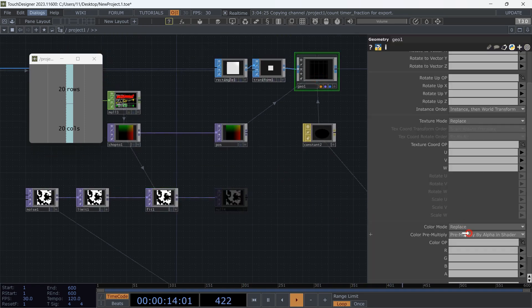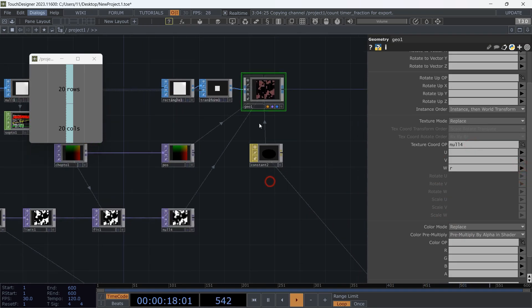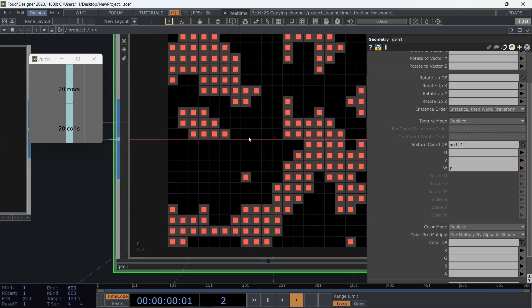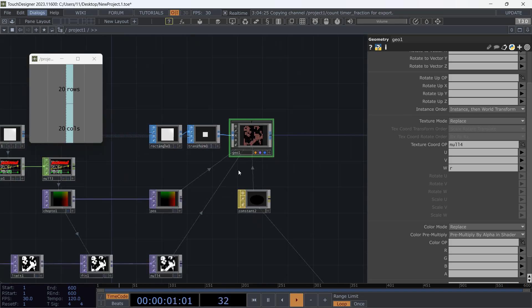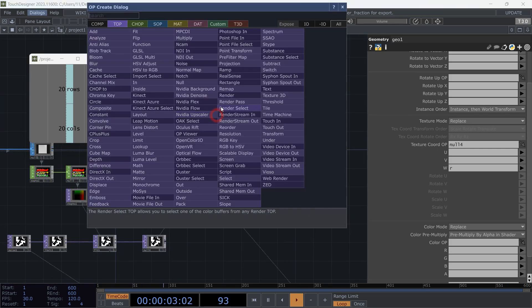Now go to geocomp again, choose our feature, and select it for the W parameter in the texture coordination part. And things are happening. Let's create a render network to see the result better.